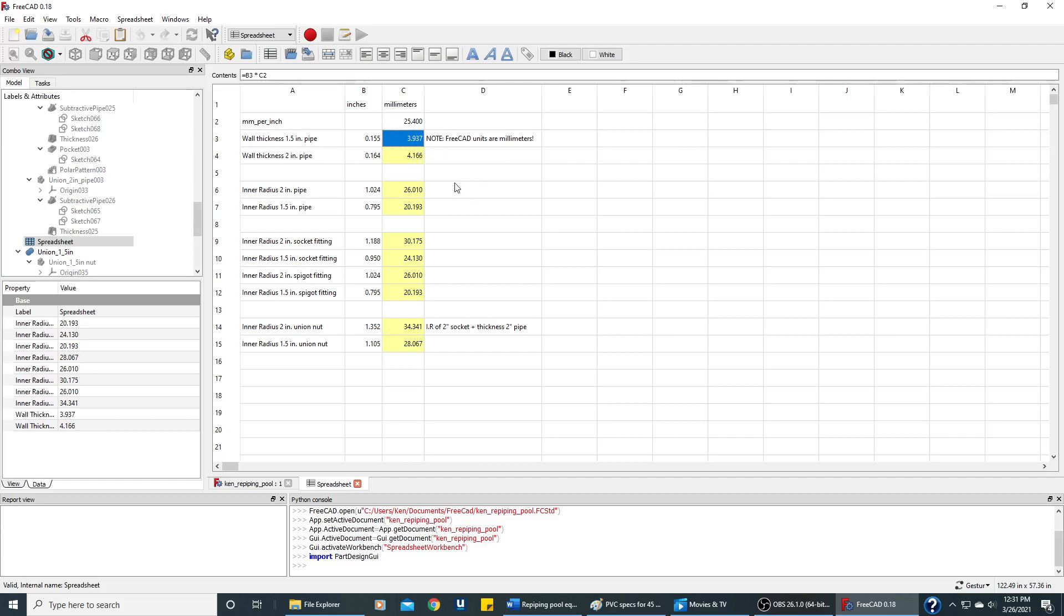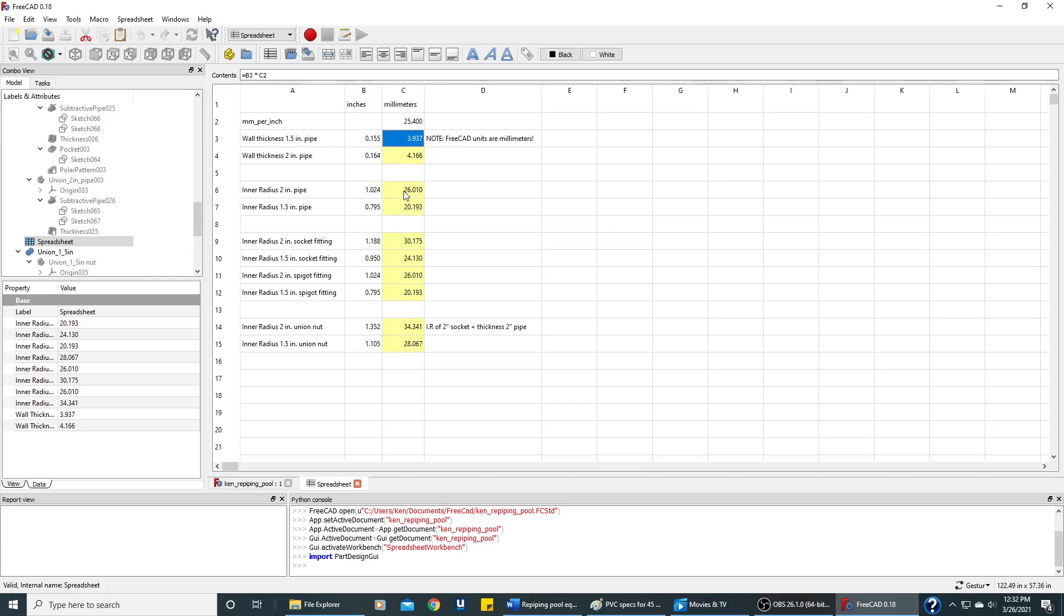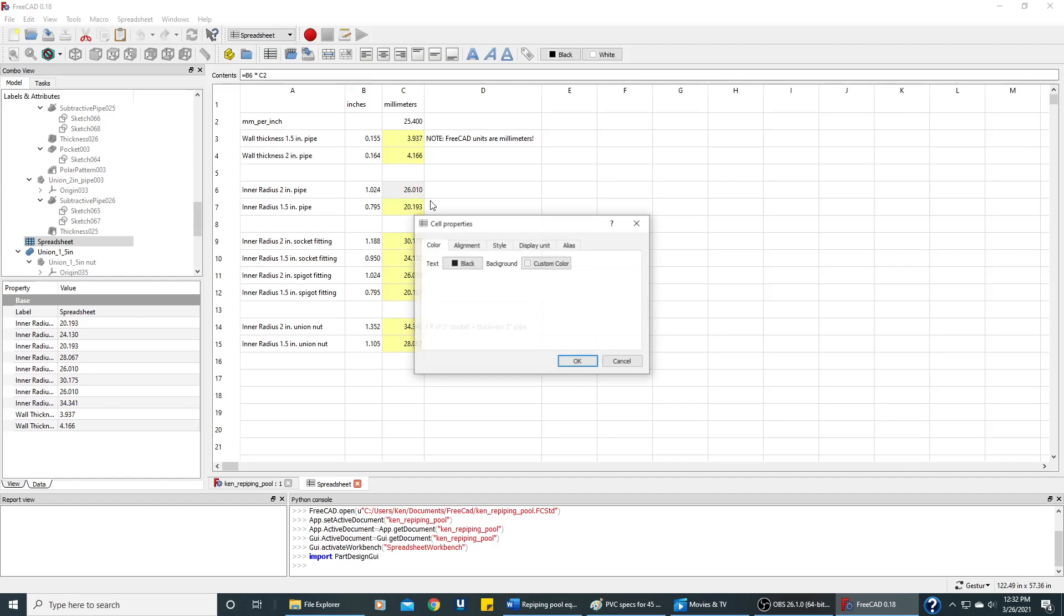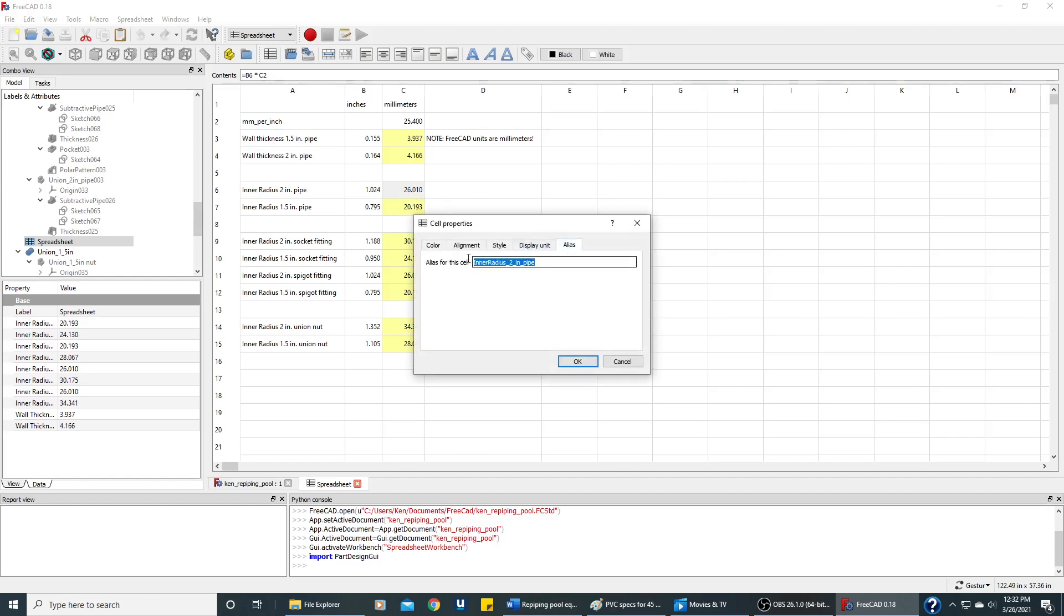When we enter these dimensions in FreeCAD, we can enter numbers directly, but it's a lot nicer to use variables. All these yellow cells have been assigned variable names. So if I right-click on this cell, we can look at the properties and the alias. This is a variable name that we're going to be using in our document instead of typing in a number.